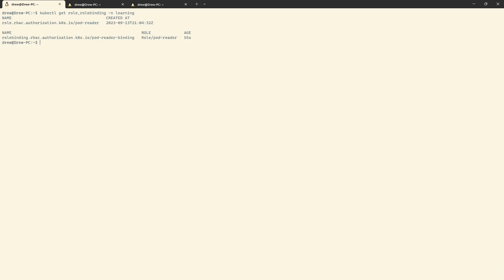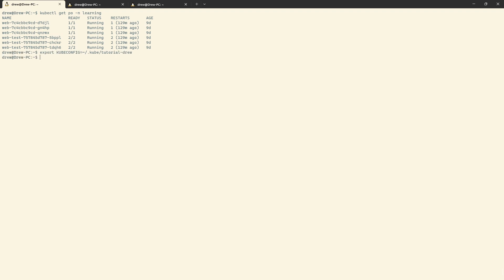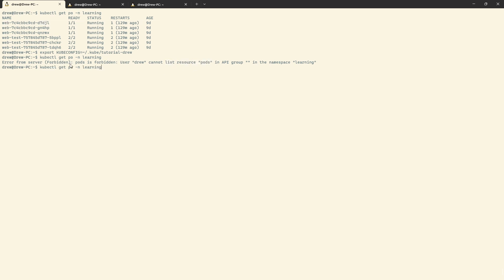I'm going to output both of them as YAML. So what we're saying is: we've got a role with API groups empty (so v1), resource pods, and verb get. We can't list, we can't watch. So we should see that we can't do kubectl get pods, but we should be able to do kubectl get pod <specific-name>. Let's grab a pod name, export over to Drew, and try. User Drew cannot list resource pods, but I should be able to get one of them specifically — and we can. That's great.